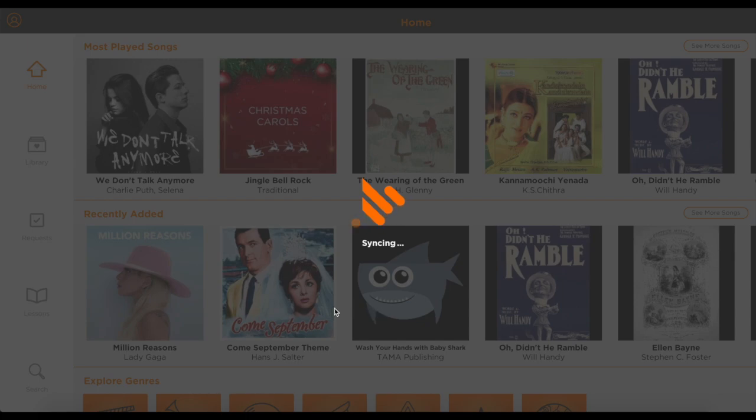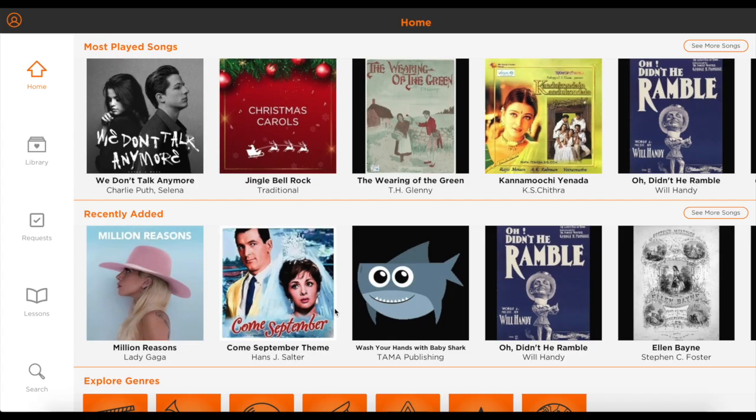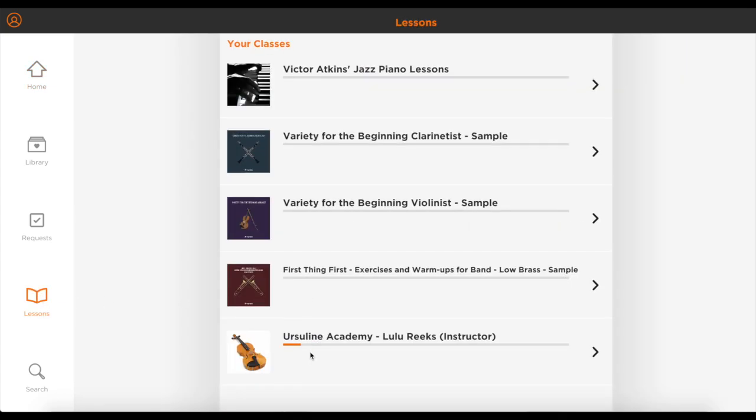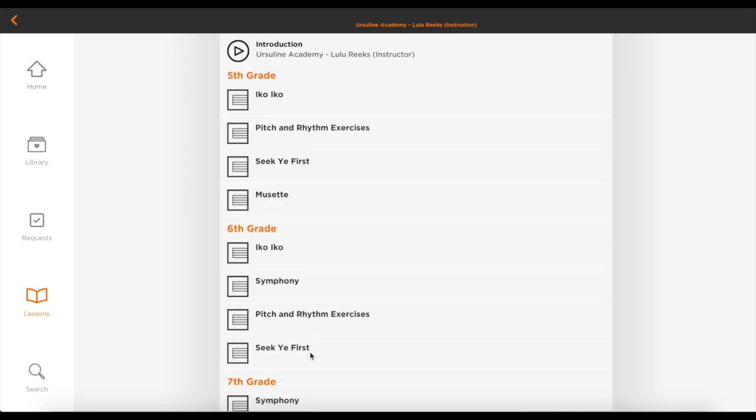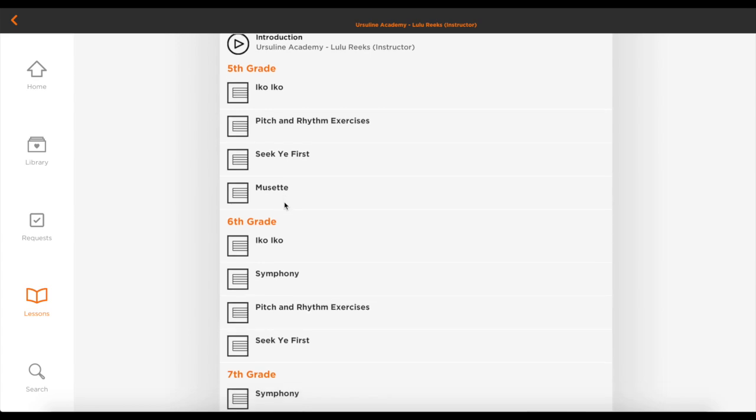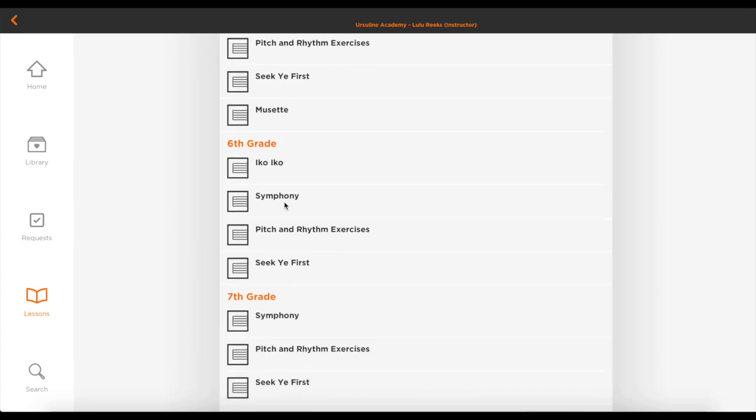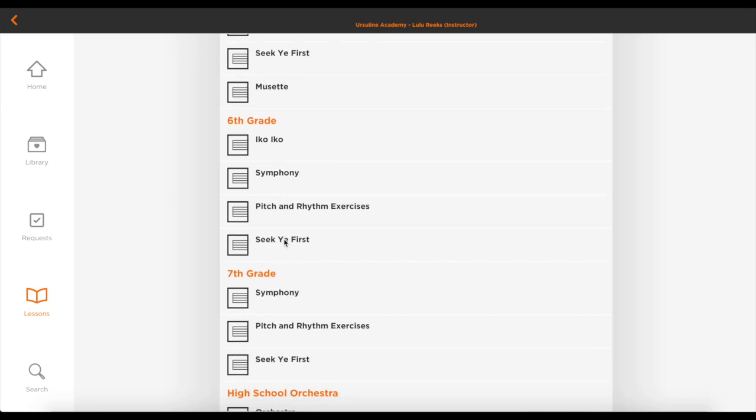When the app opens, go to the Lessons tab and choose your class. Look through the list of categories to find the piece that you're working on, and then select it.